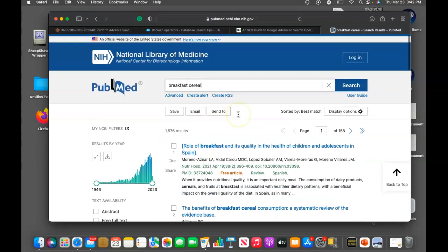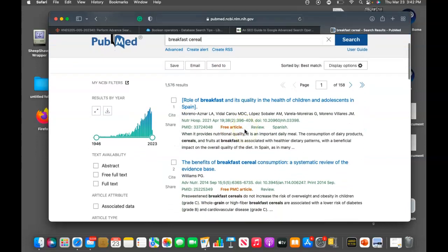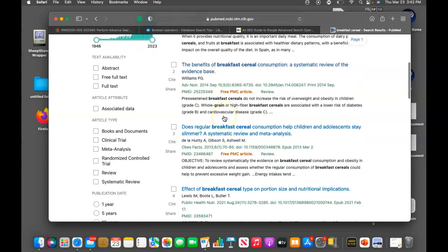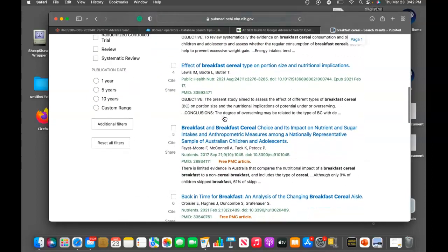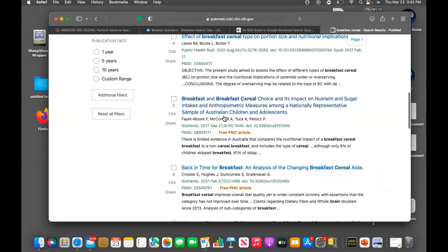So as you can see, we just went to search on PubMed and I just typed in breakfast cereal. So we have all these different articles that pop up. These are all peer-reviewed research articles.